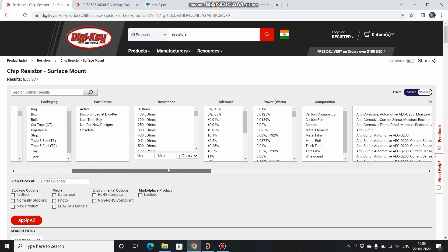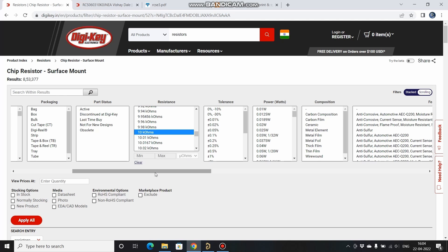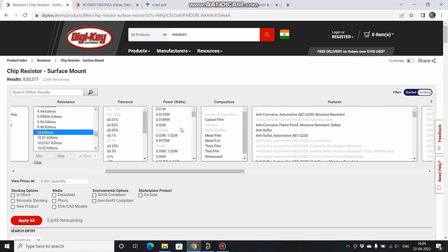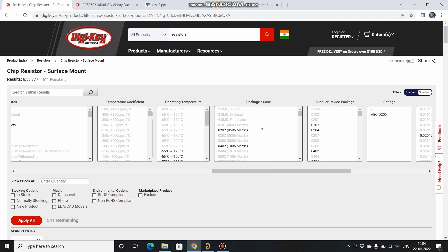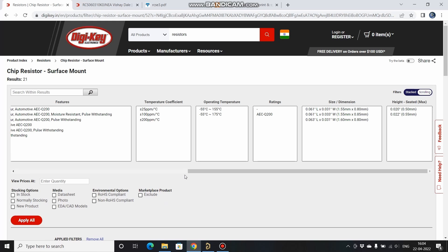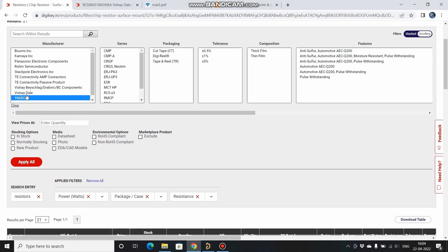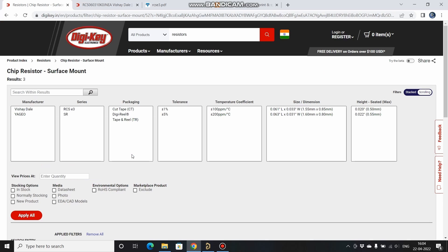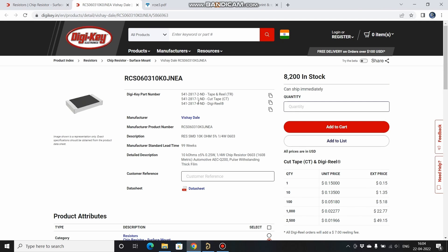We need a 10k resistor with a power rating of 0.25 watts and a 0603 package. I have 21 components, so I'll apply filters. From those 21, I want a resistor from either Yageo or Vishay, so I'll select those two. From this I have selected one from Vishay — that is the resistor.